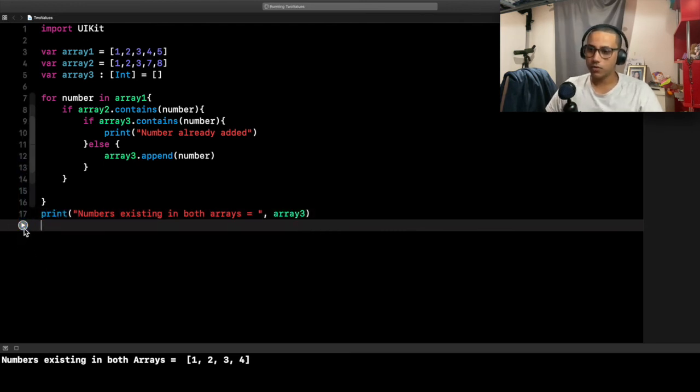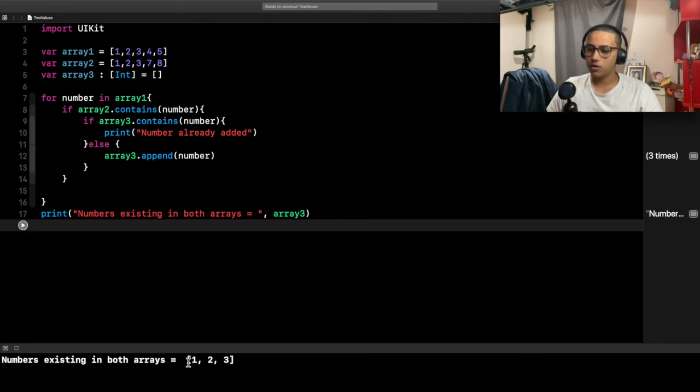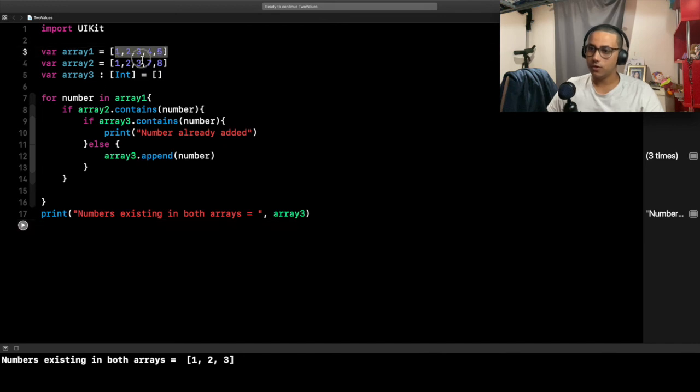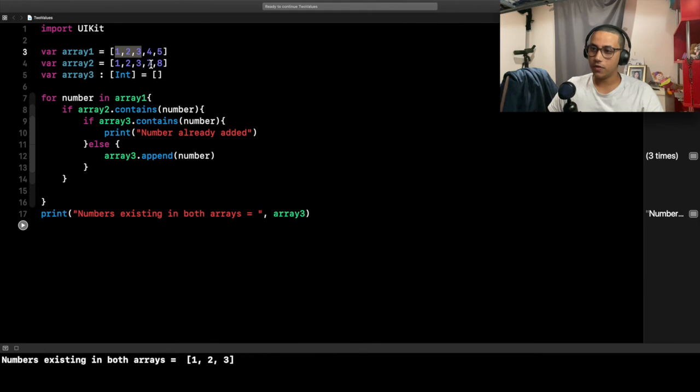If I go ahead and run it, as you can see it says 'numbers existing in both arrays are 1, 2, 3.' The only similarities in both of them are 1, 2, 3. Let's go ahead and add another 3.